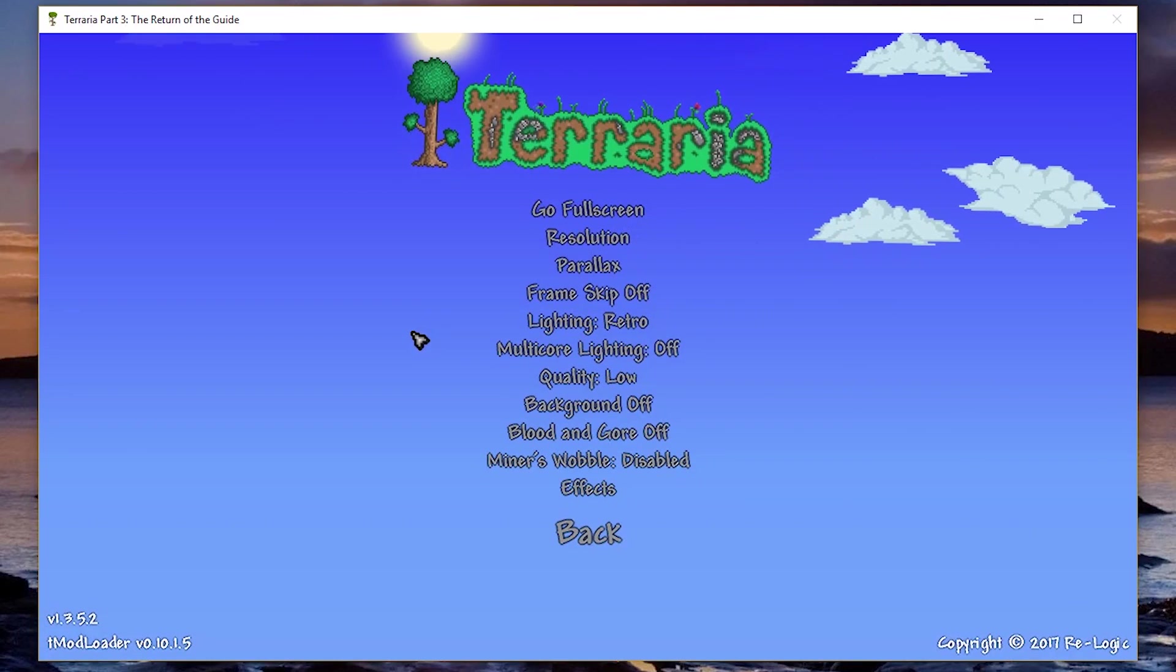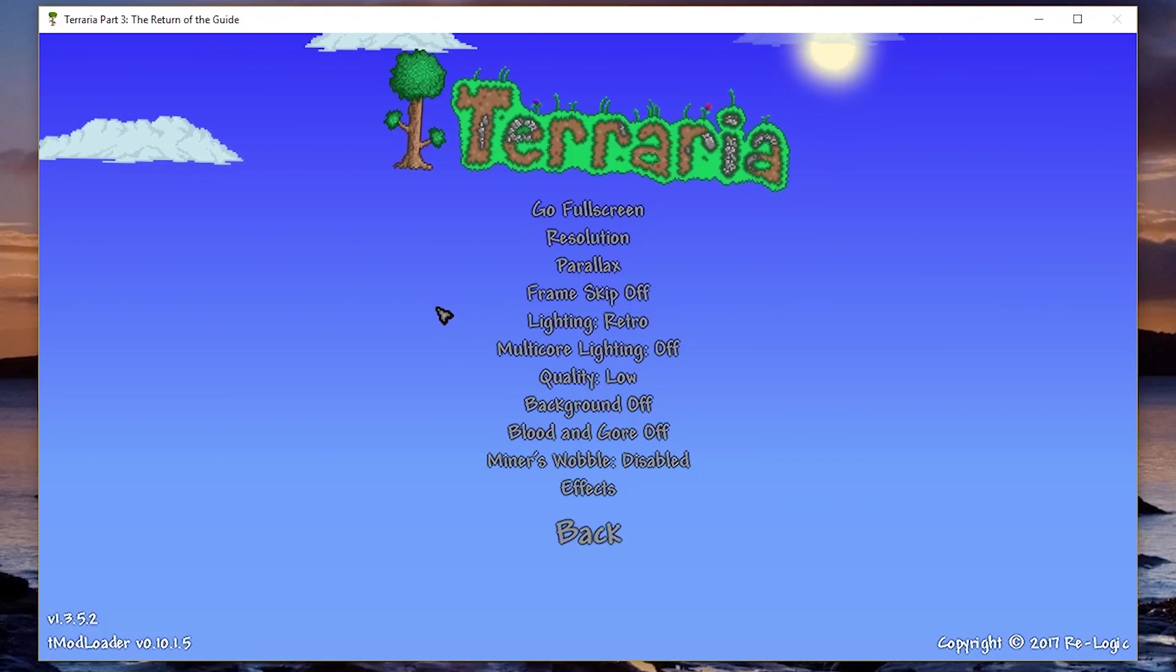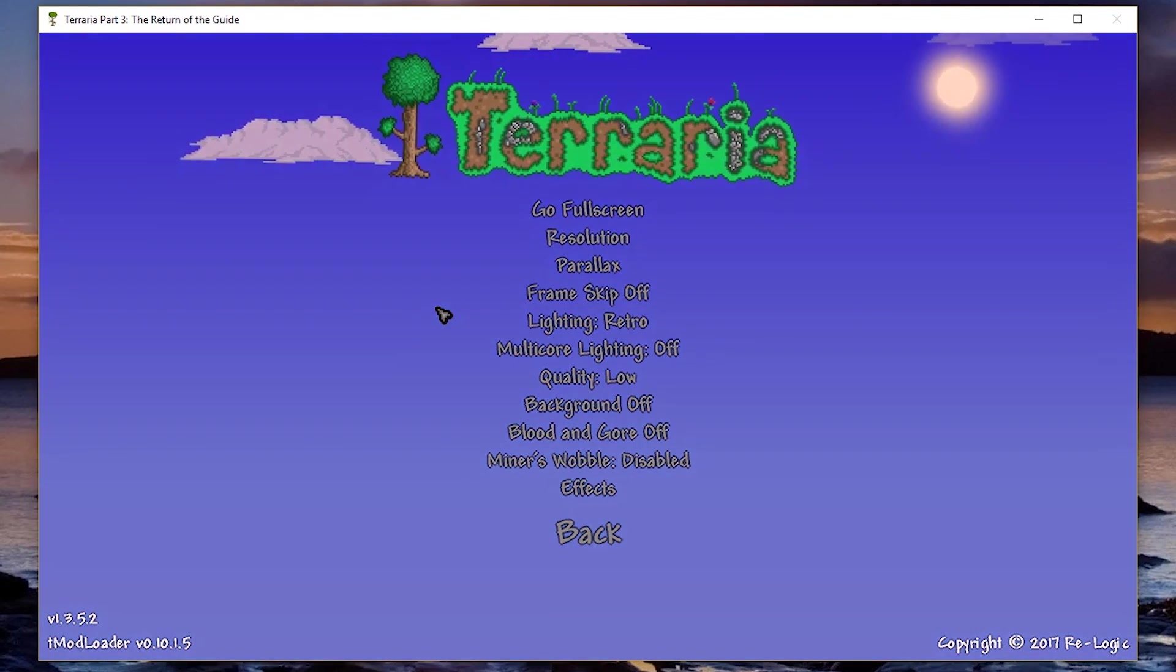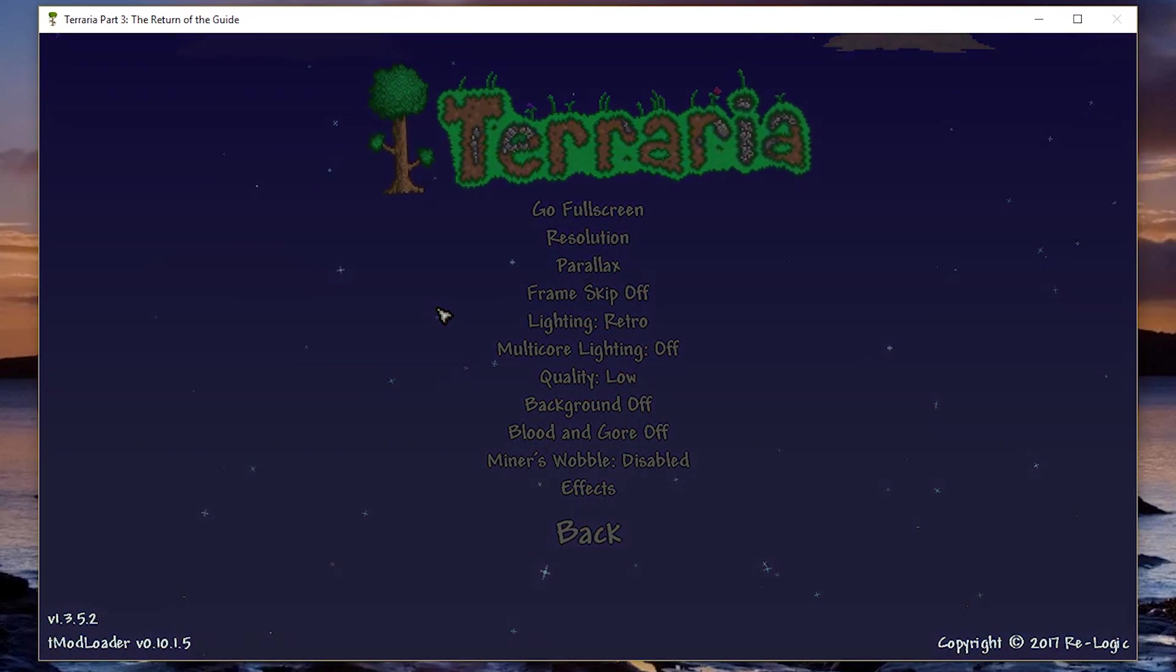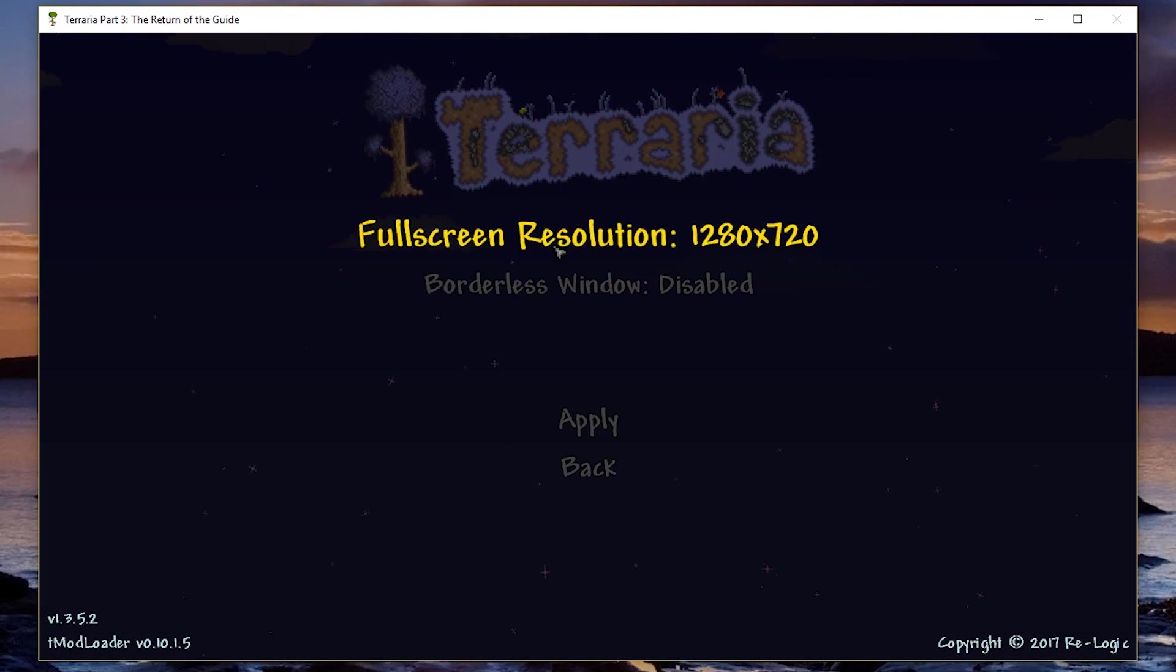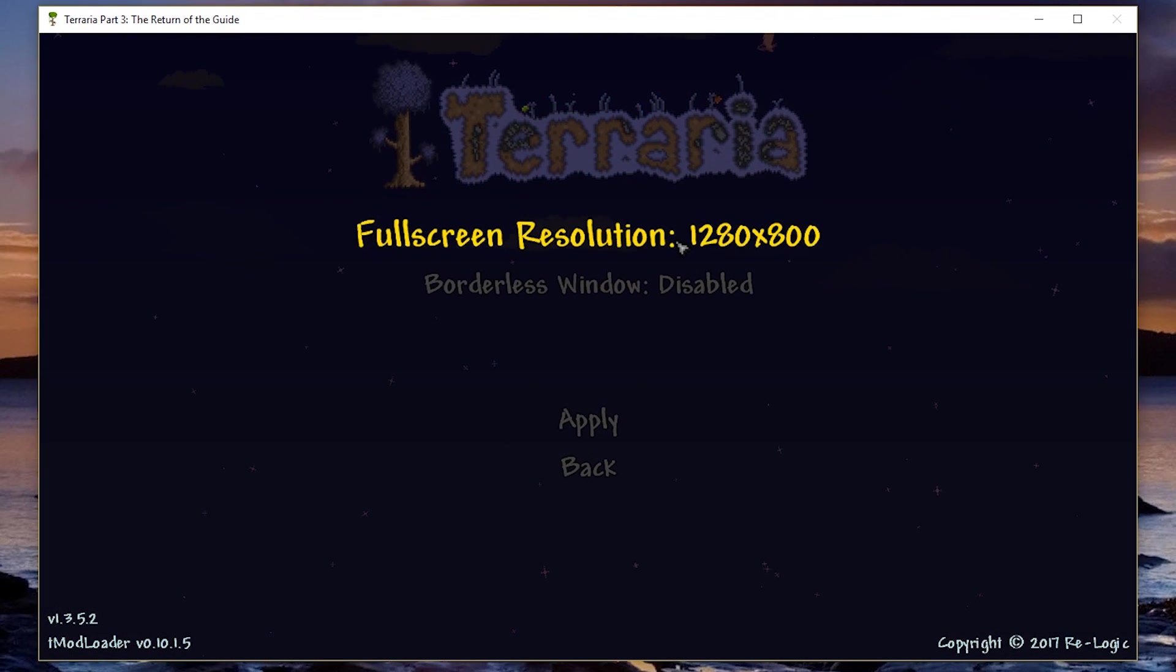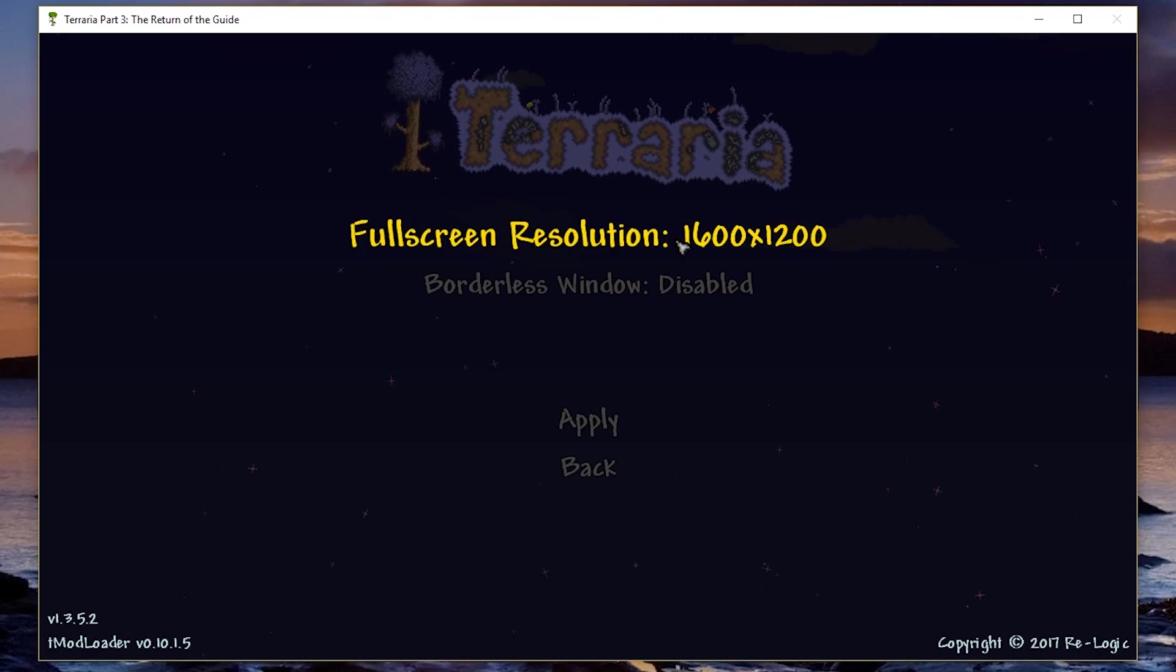So if you play on full screen, which I highly recommend, just because just generally having games in full screen will make it higher quality. But if you do that, I recommend going for the lowest possible resolution.